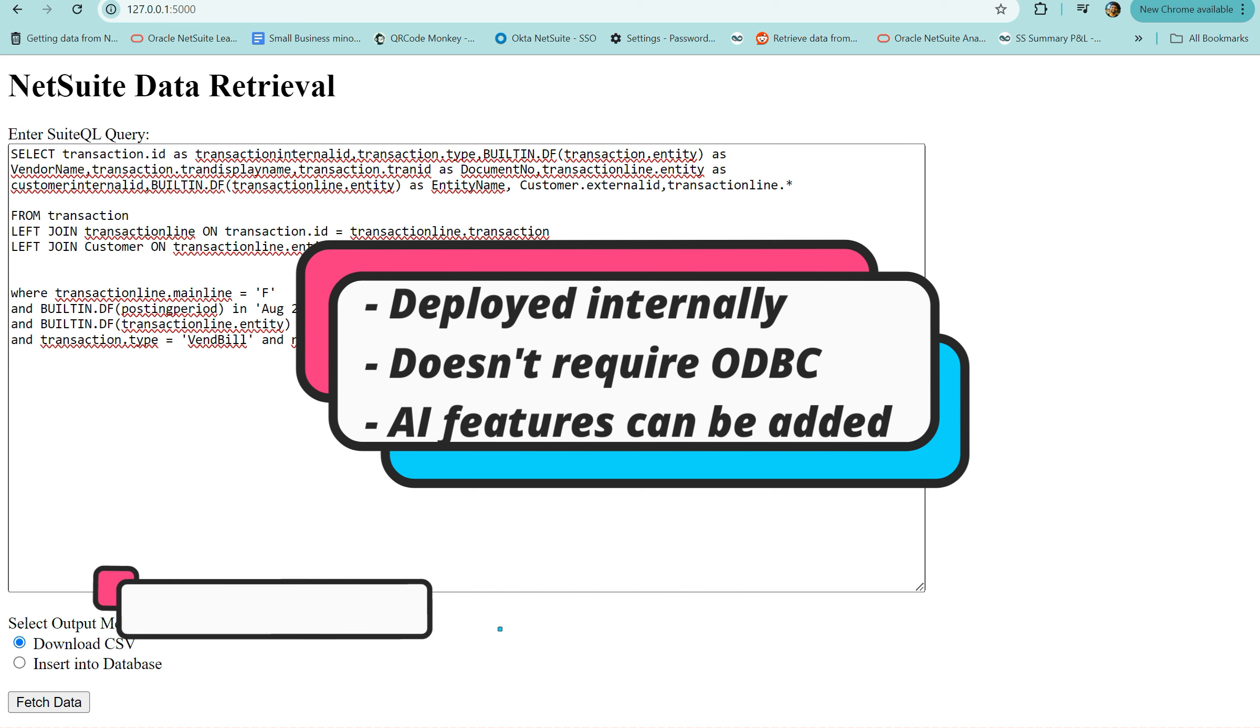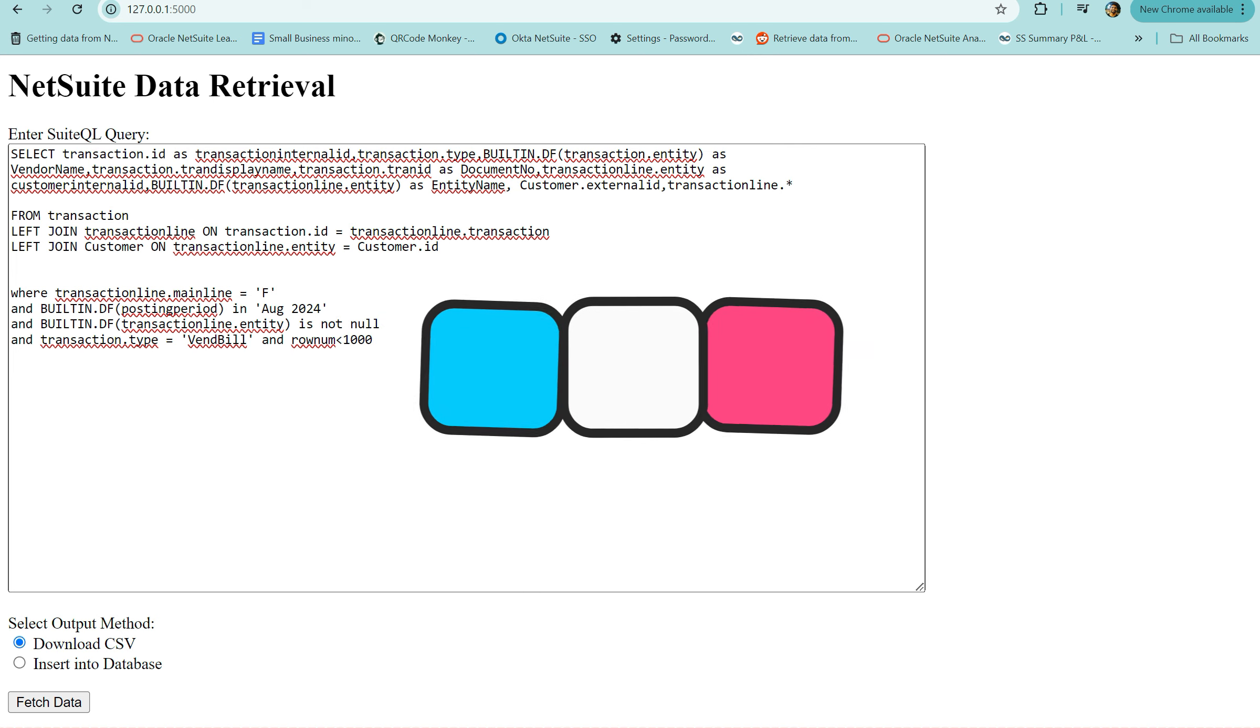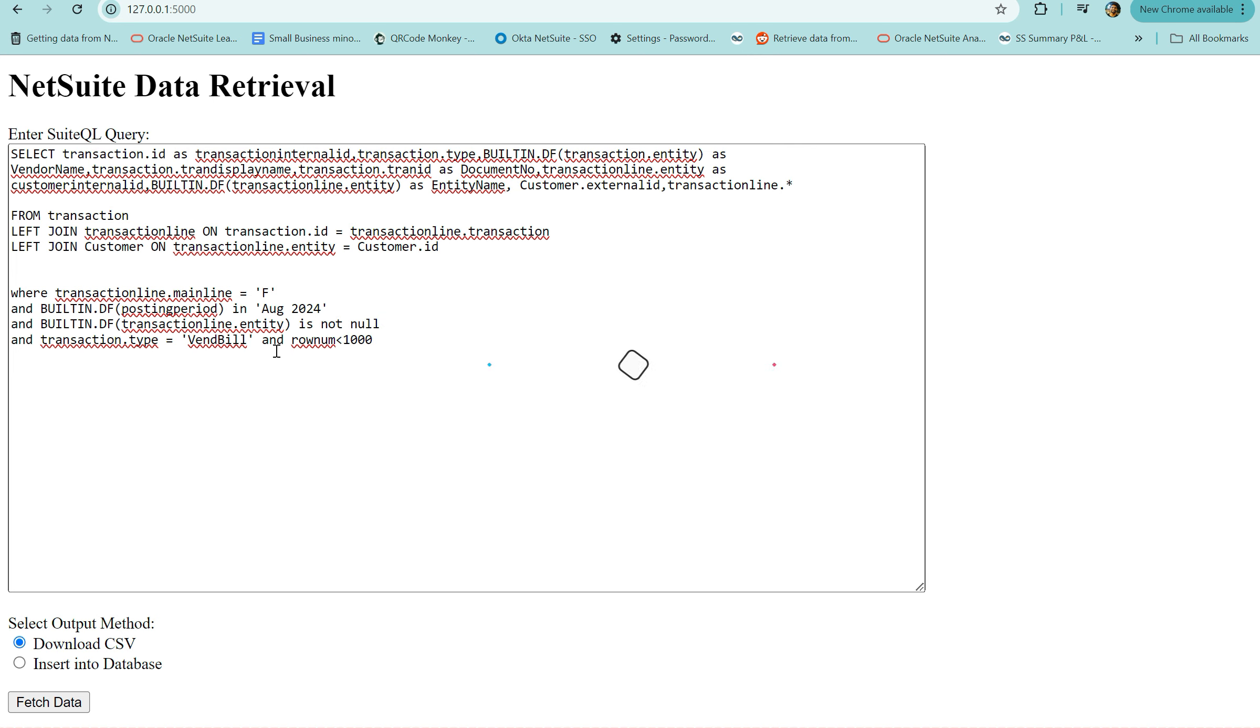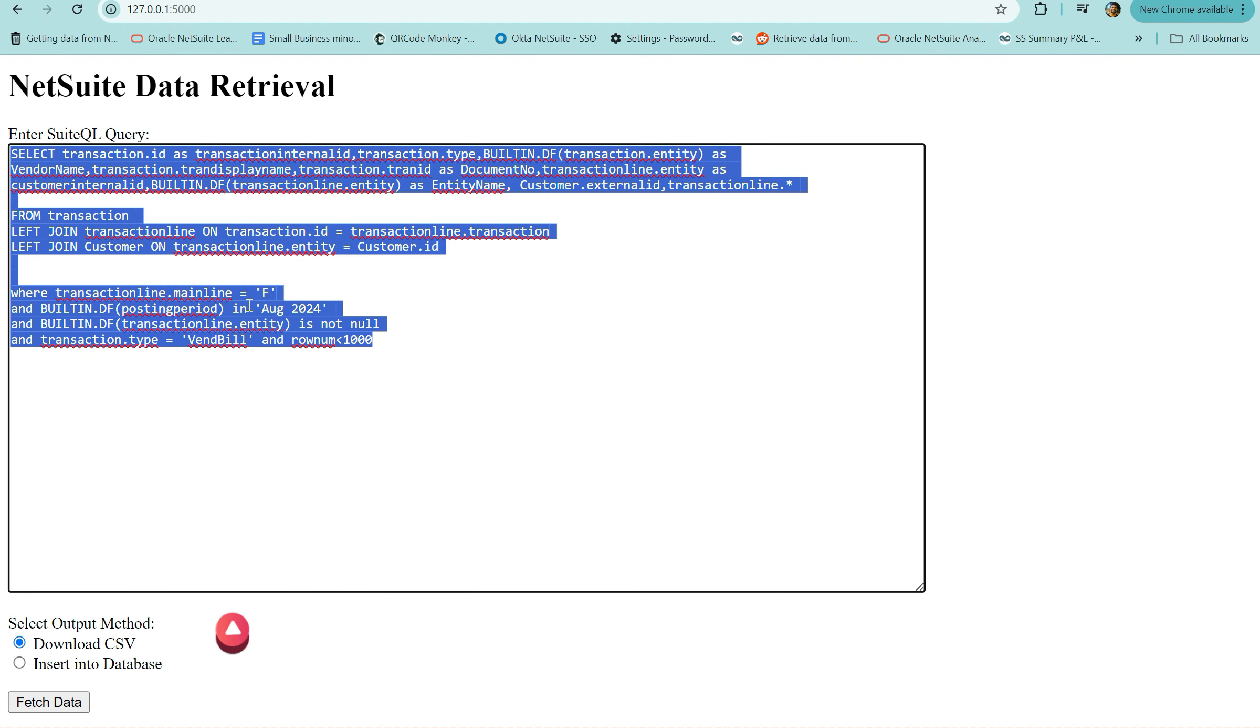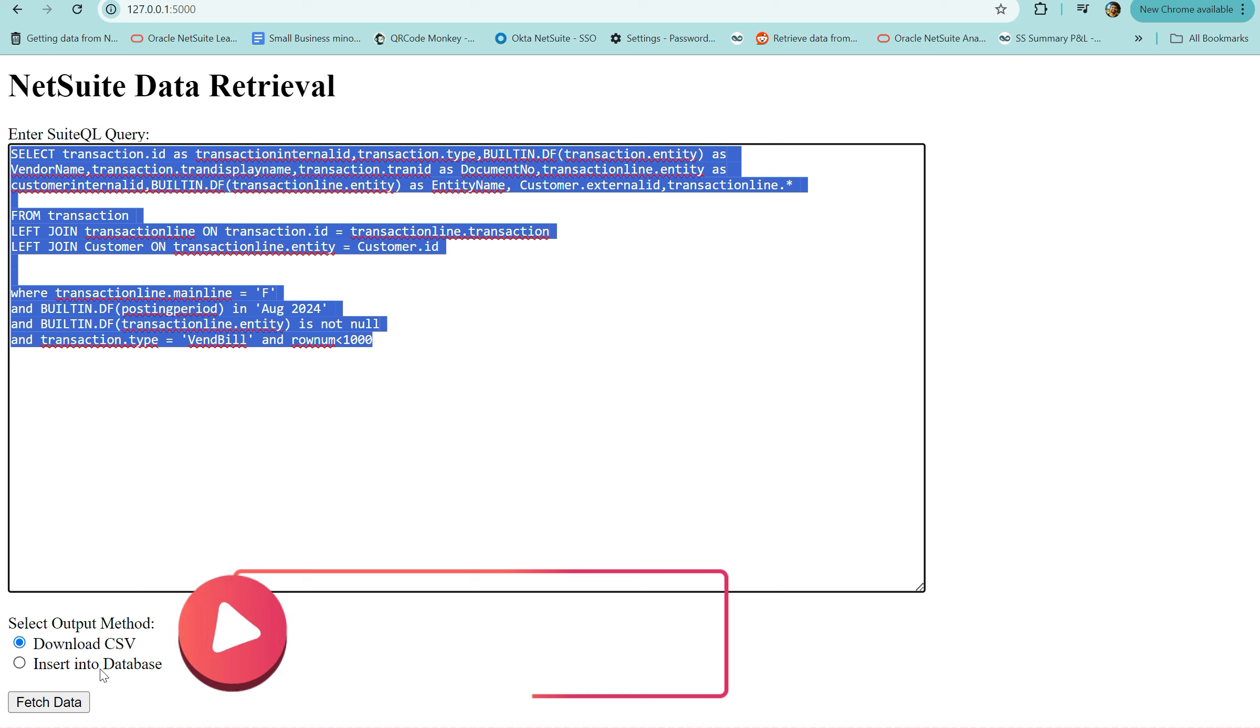The way it works is once you deploy it on your server, you can write any queries or any SQL as a matter of fact that you could pull from NetSuite, and then you could download it or insert into a database of your choice. In my example I've built it out for MySQL but you could change it to your liking.